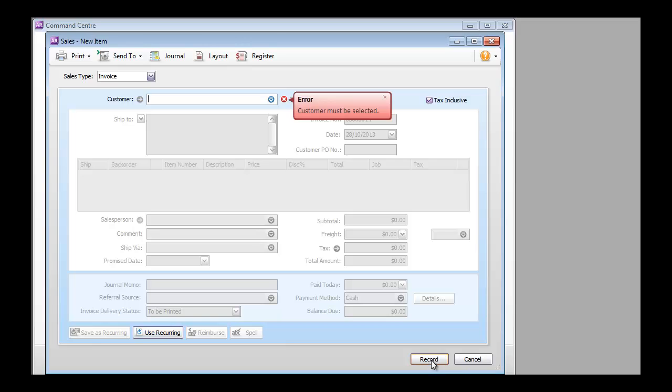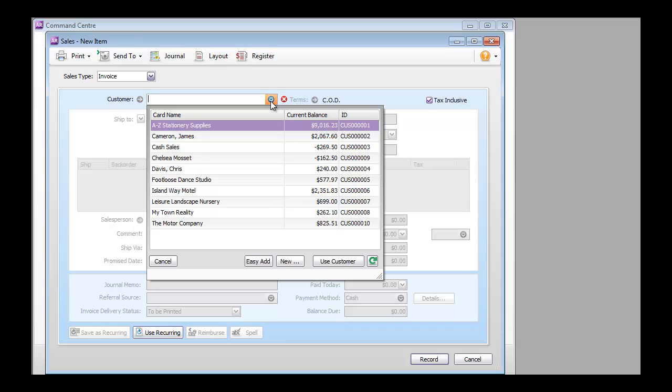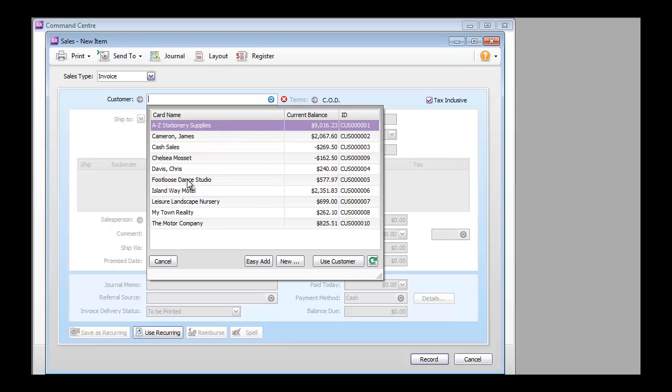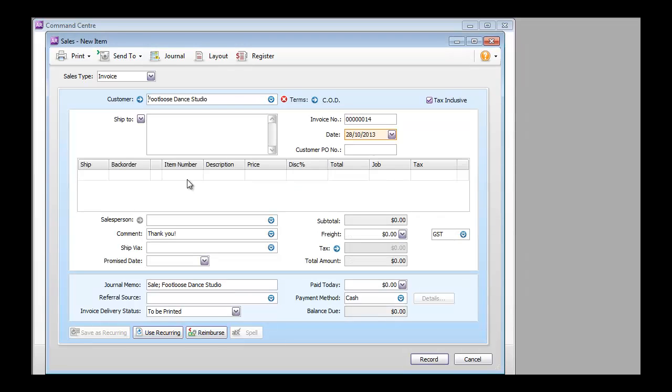And the API uses the same business logic when creating an invoice. So let's select the customer and create an item invoice for Footloose Stand Studios.